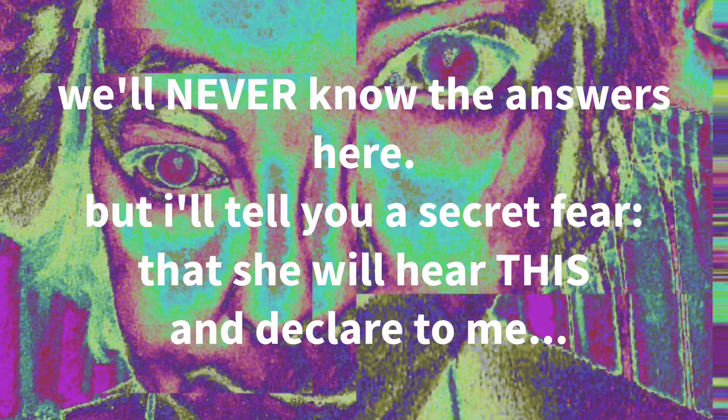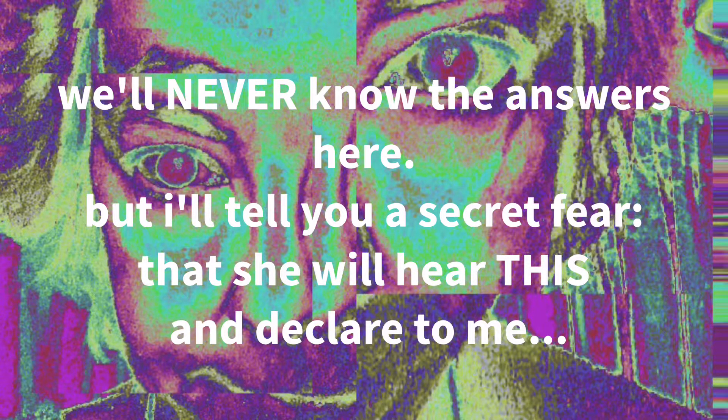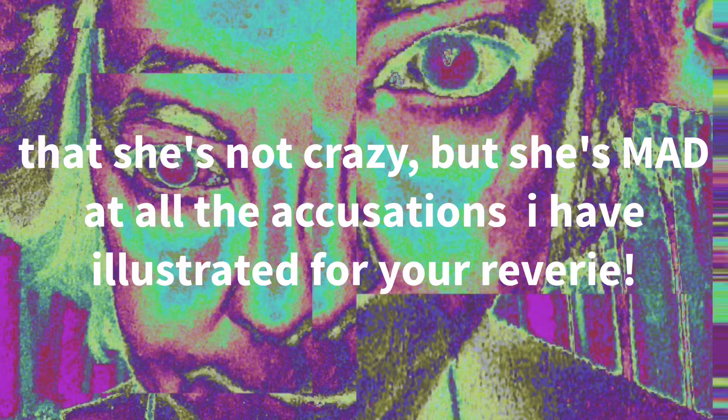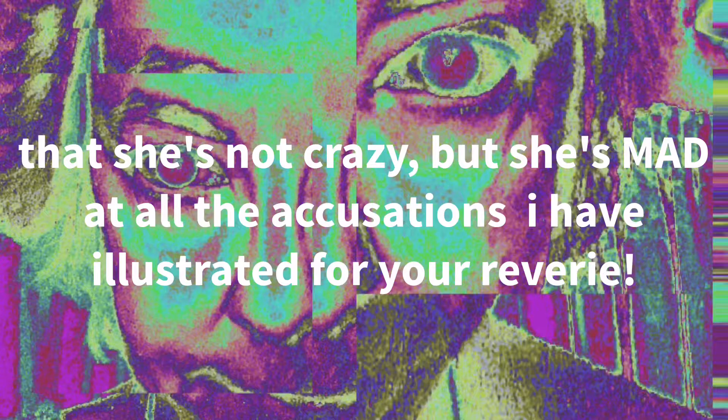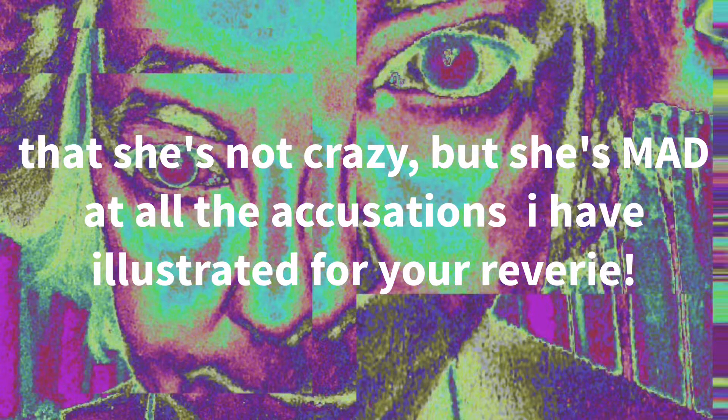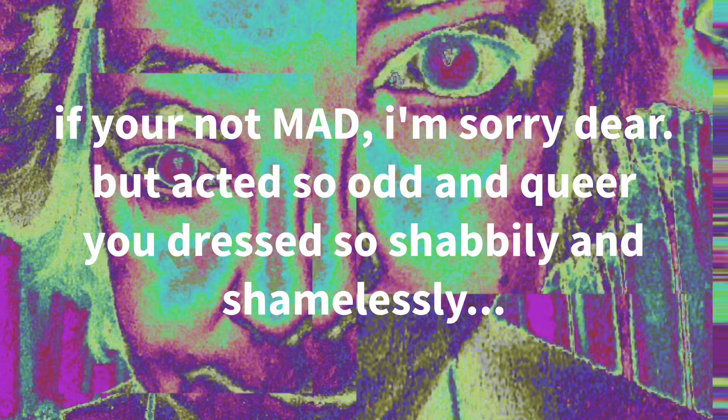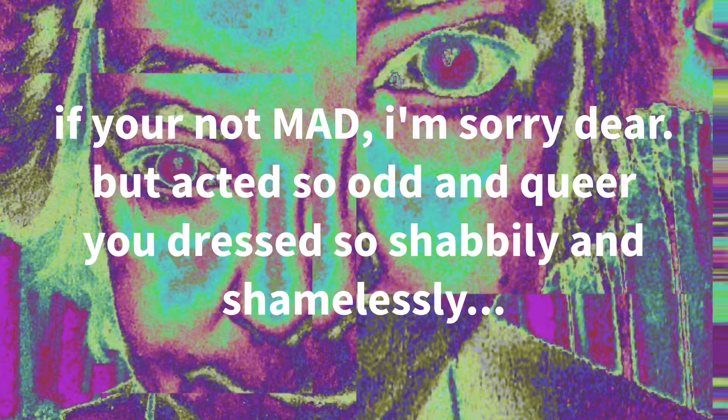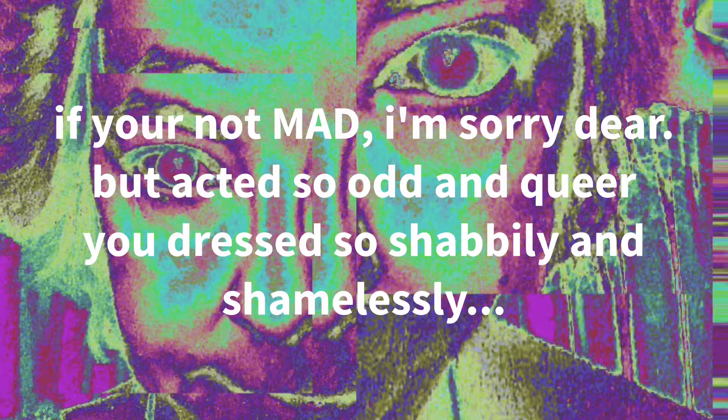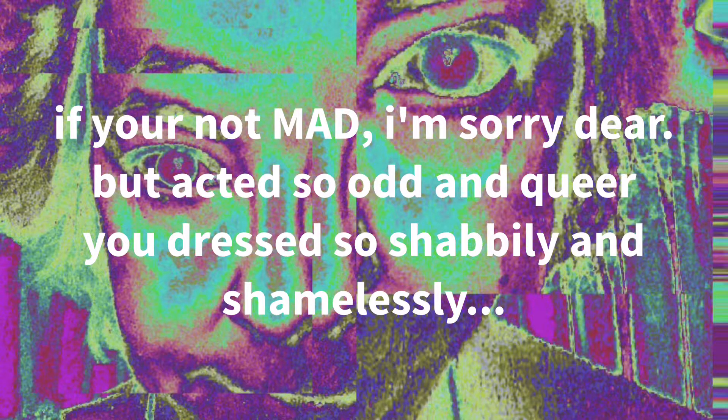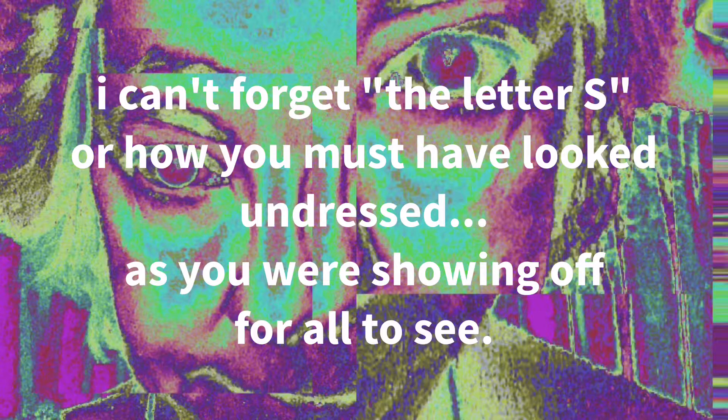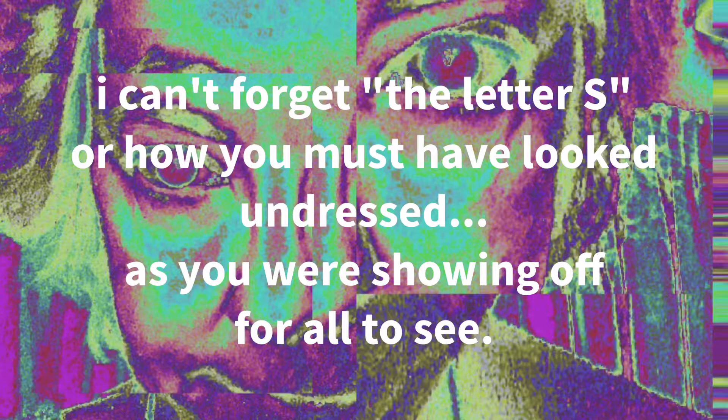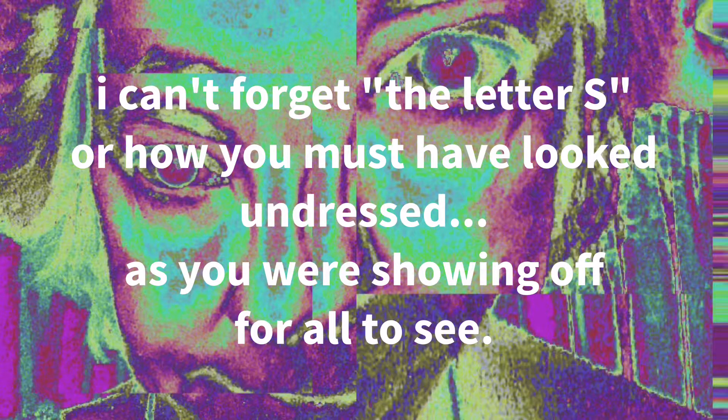We'll never know the answers here, but I'll tell you a secret fear that she will hear this and declare to me that she's not crazy but she's mad at all the accusations I have illustrated for your reverie. If you're not mad, I'm sorry dear, but you acted so odd and queer, you dressed so shabbily and shamelessly. I can't forget the letter S or how you must have looked undressed cause you were showing off for all to see.